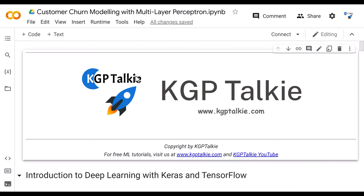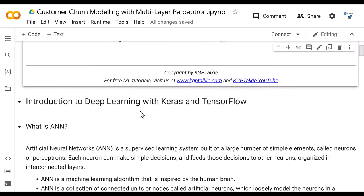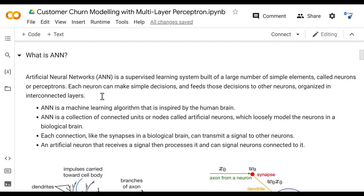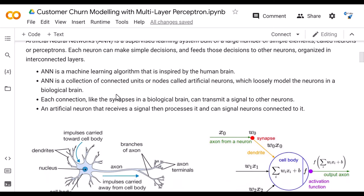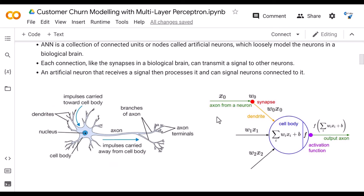Let's get started with customer churn modeling using the multi-layer perceptron. We'll introduce deep learning and how to use Keras and TensorFlow. Before that, you need to learn what an artificial neural network is. An artificial neural network is supervised machine learning built with a large number of neurons.